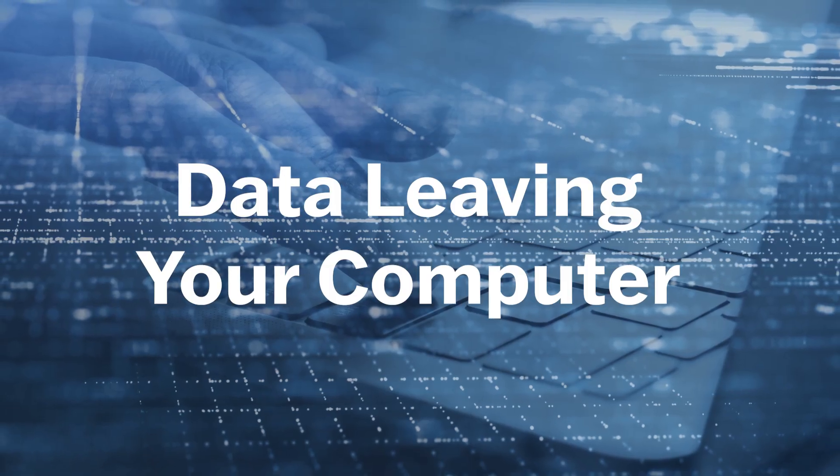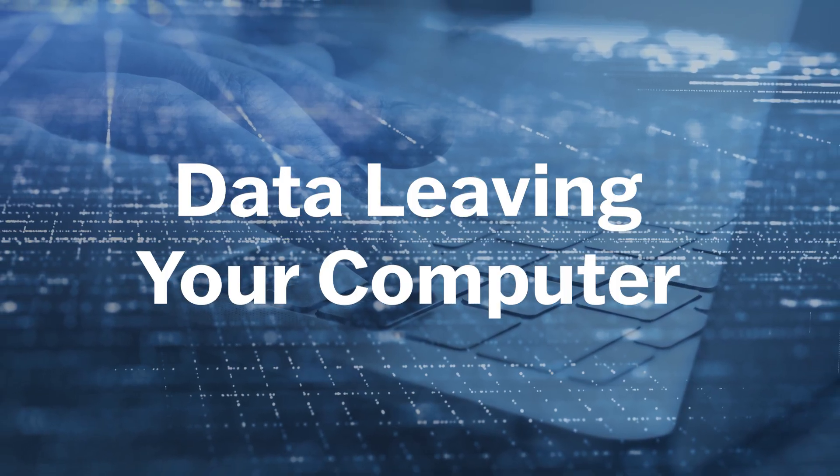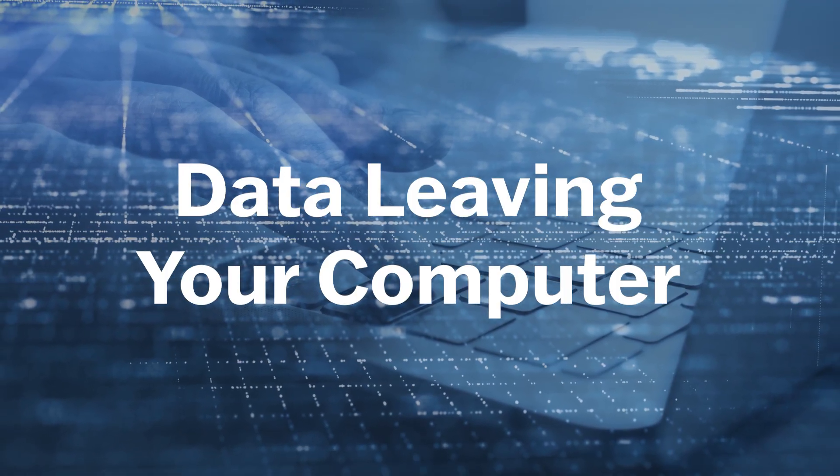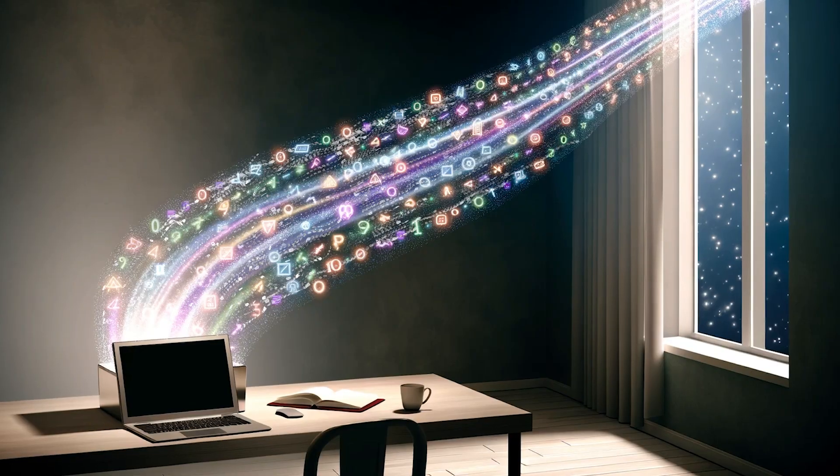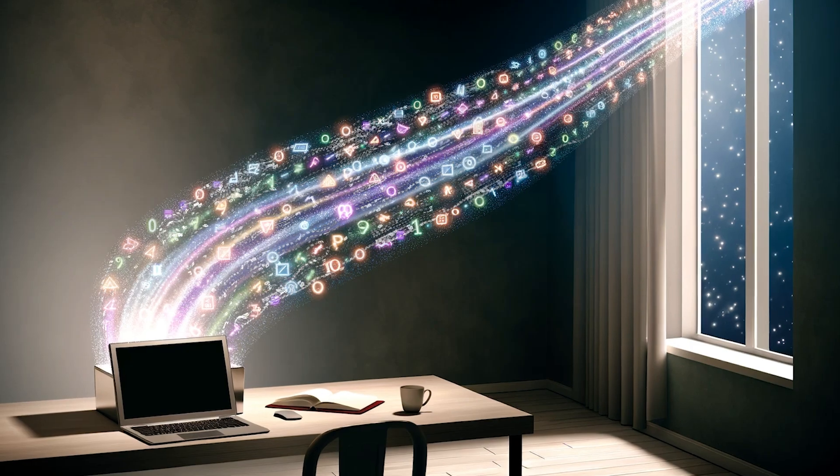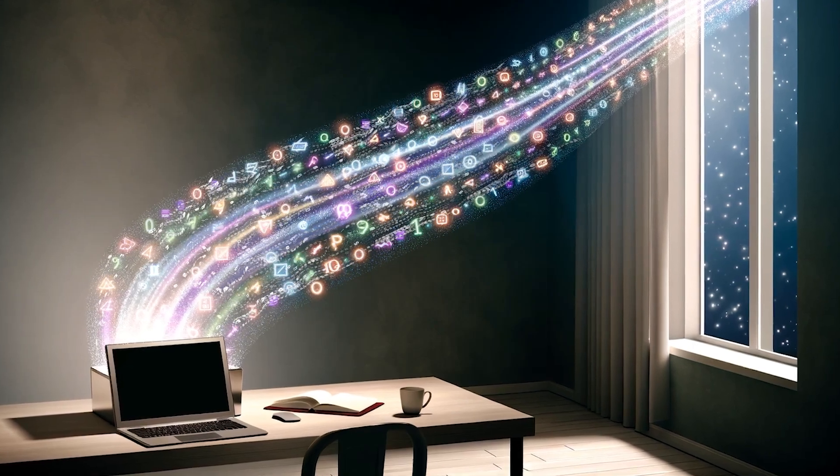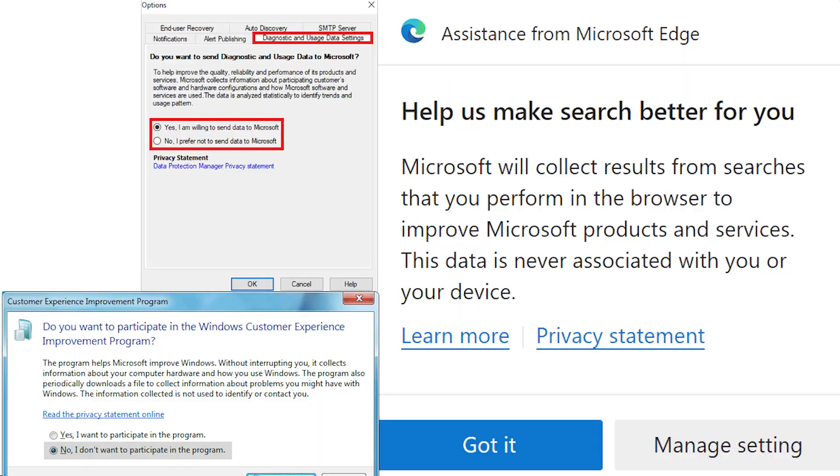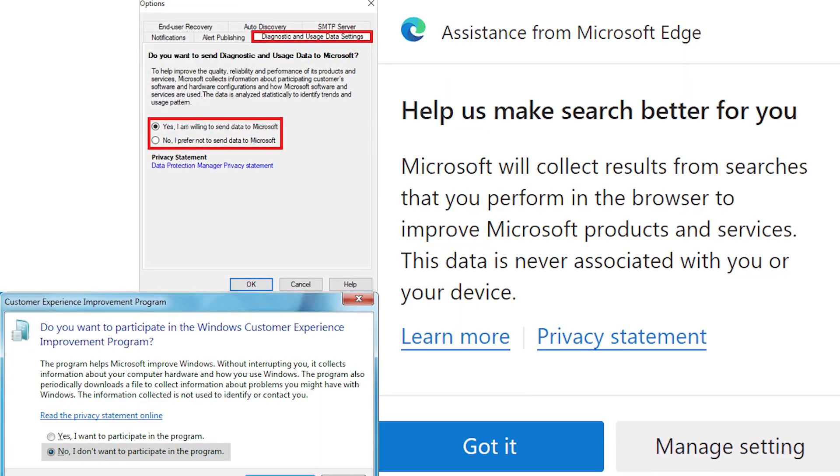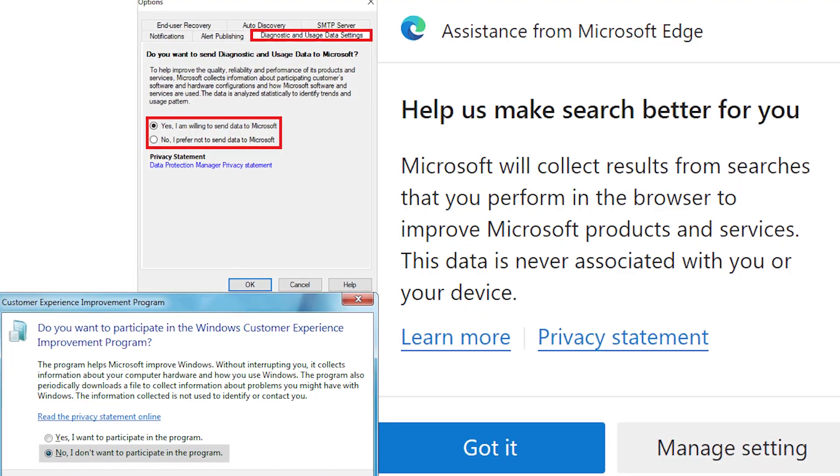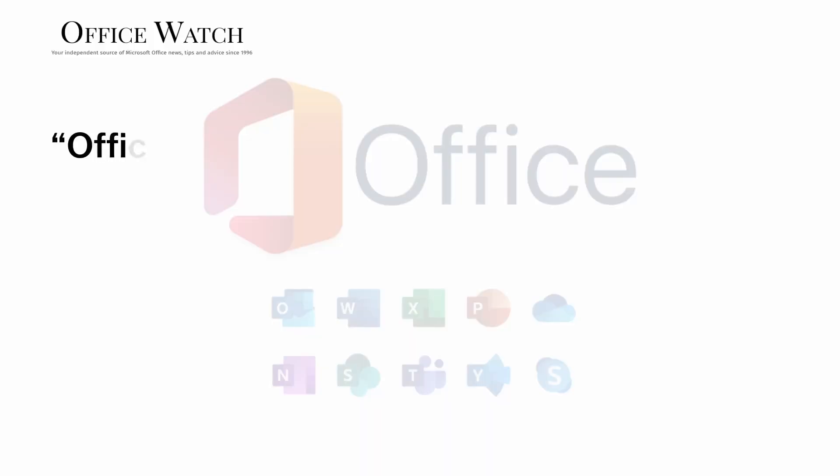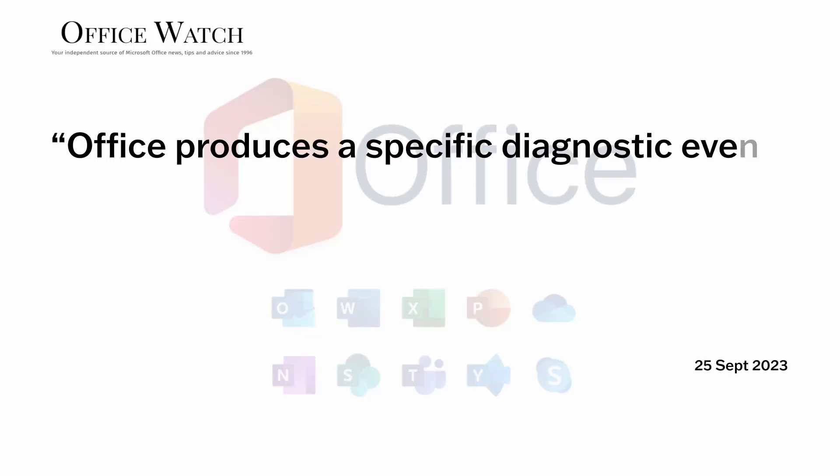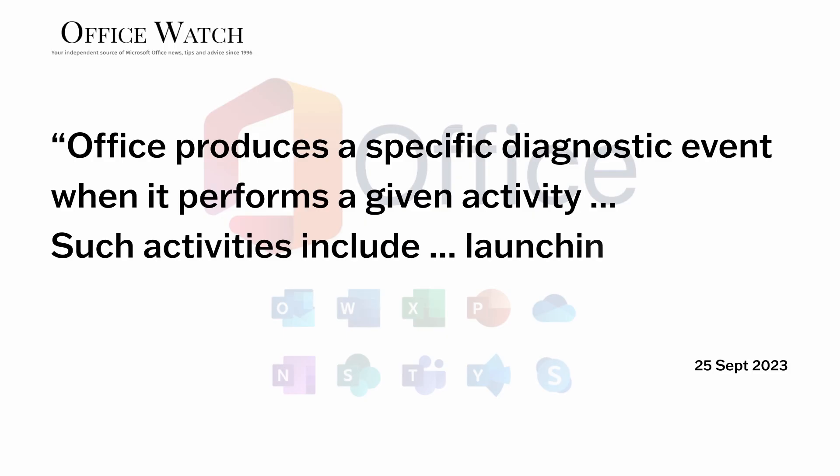Let's start by explaining telemetry, which makes up a bulk of the data leaving your machine. It's the automatic transmission of data sent from your devices and collected by remote servers. It usually includes how we use different programs, sending data when we perform certain actions. In Microsoft Office, for example, just starting an Office app or clicking save can send information to Microsoft.